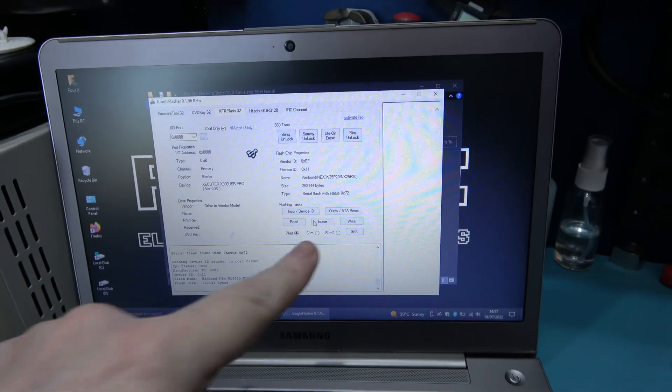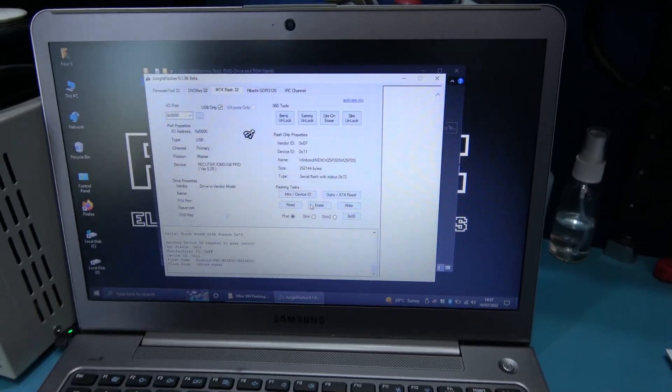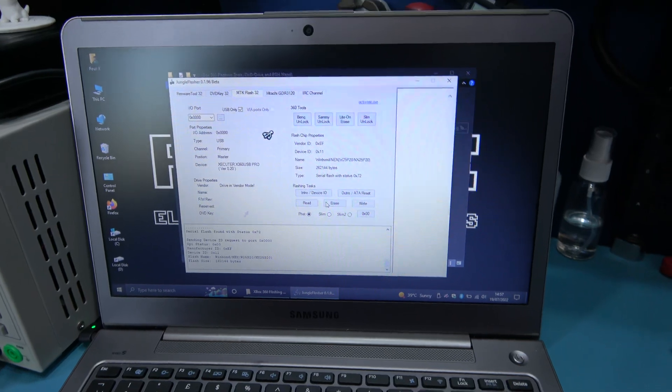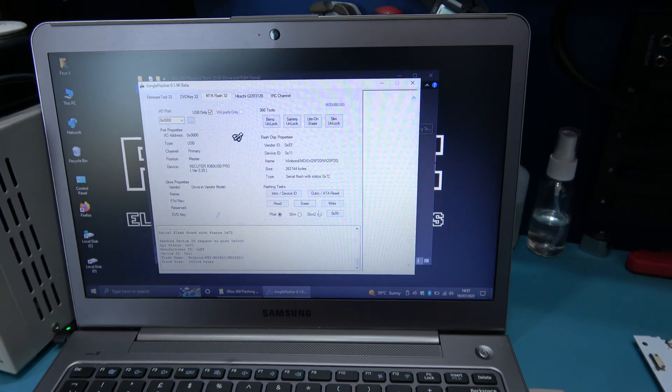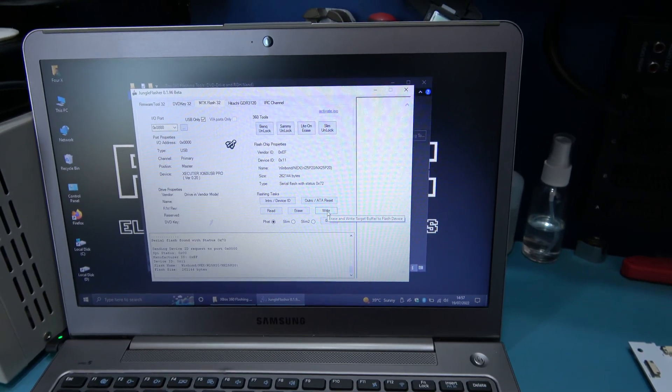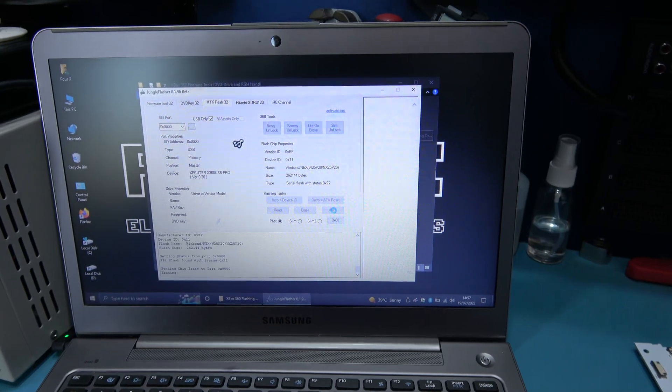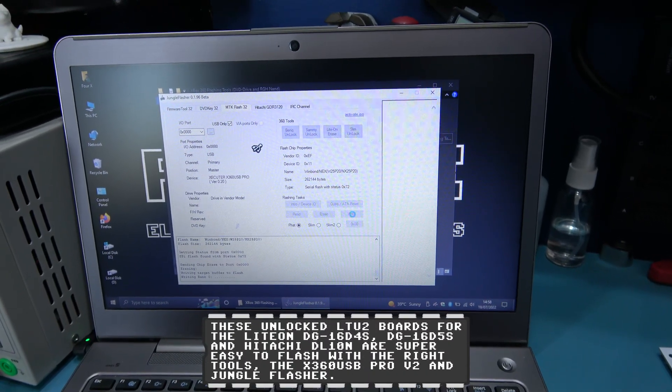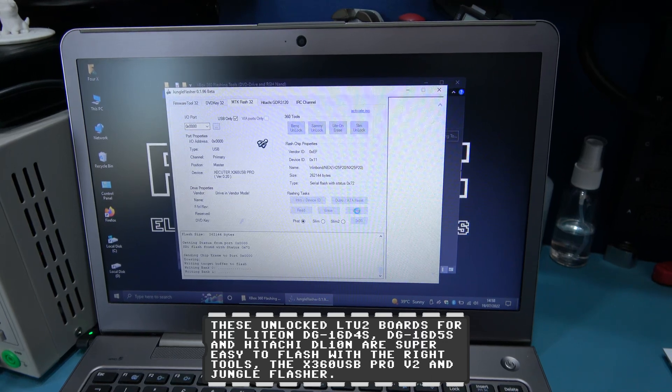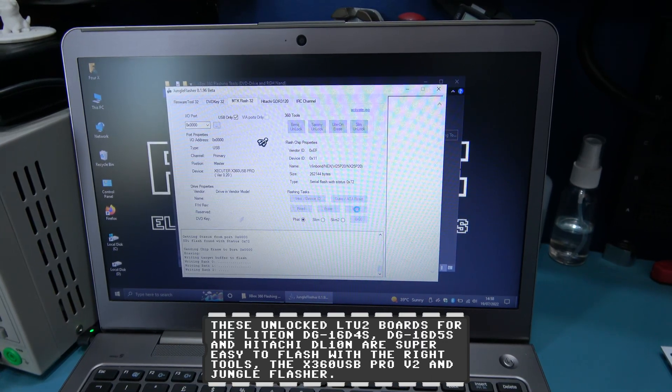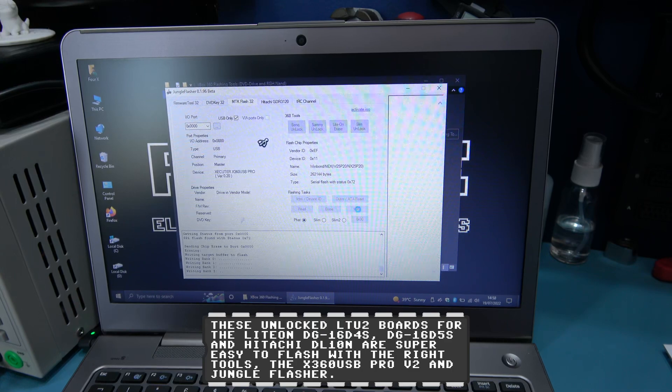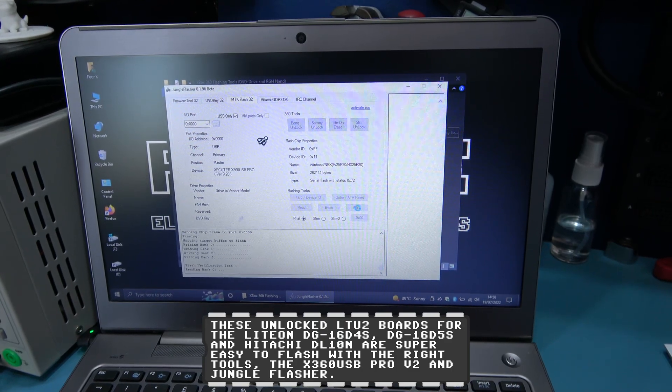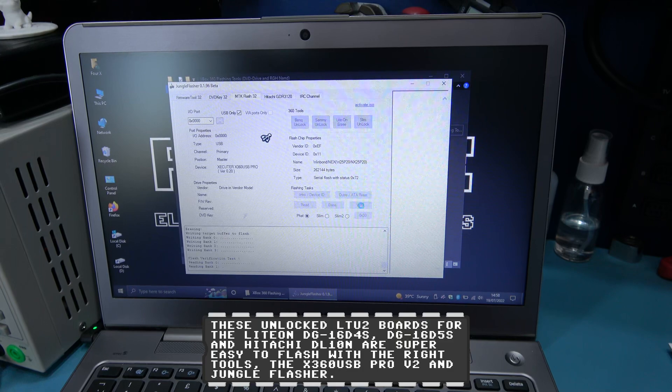Drive is in vendor mode. And as you can see, the SPI is unlocked. So I'm ready to write the custom firmware. So I'm just going to click write. And it's now writing the custom firmware. And it's verifying it.